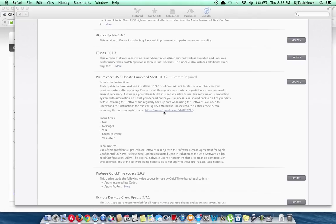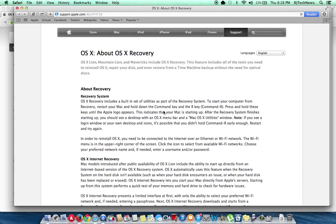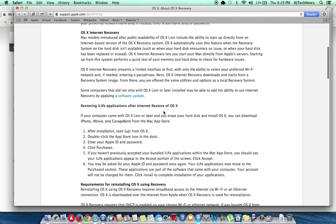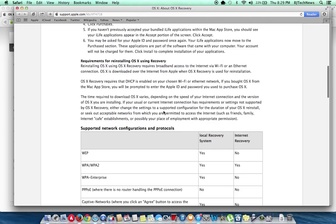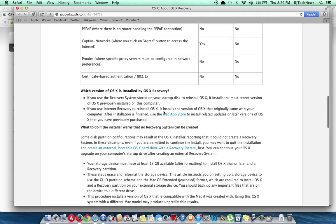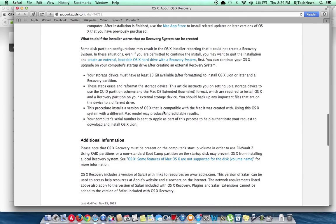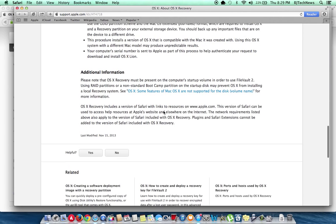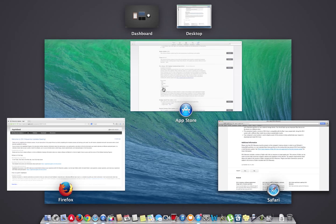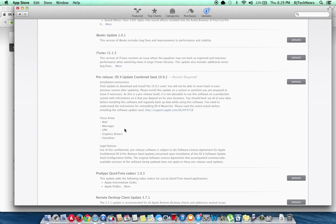Again, all this information I'm gonna place it at my blog site and I will put a link at the bottom of the description so you guys can go check out the details of what is being updated. So from what I'm seeing right here from the description, it looks like their focus area is the mail, messages, VPN, graphics drivers, and voiceover.